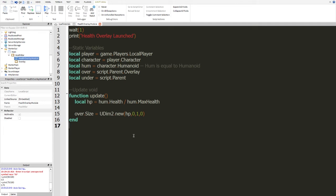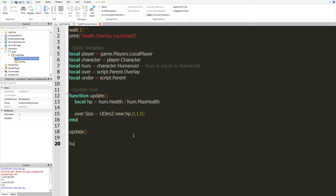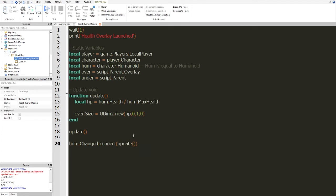So, there we go. And now, all we have to do is call the update function. And then, we're going to have to call it every time the humanoid changes. So, we're going to do hum.changed.connect. And we're not going to do connect function. We're just going to do update. And we're going to get rid of those. You don't really need those.